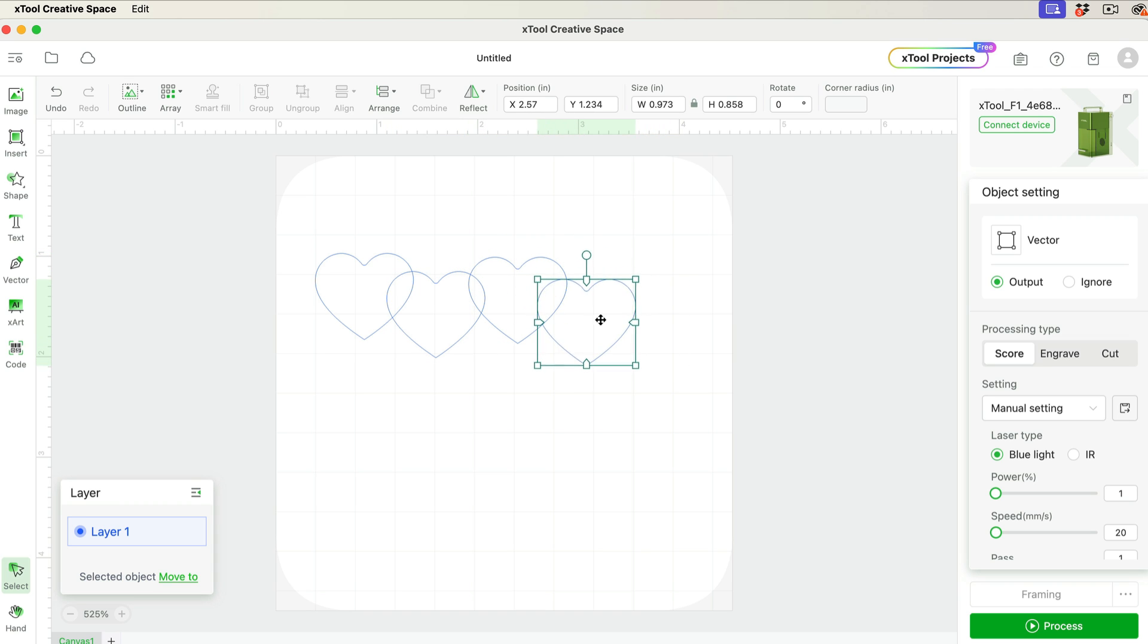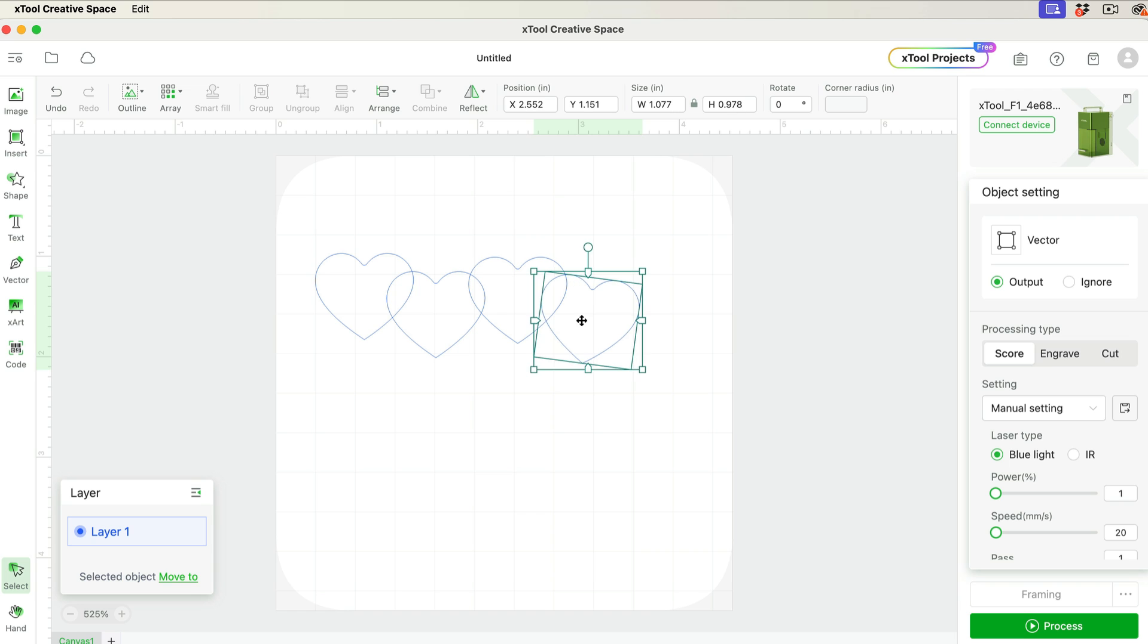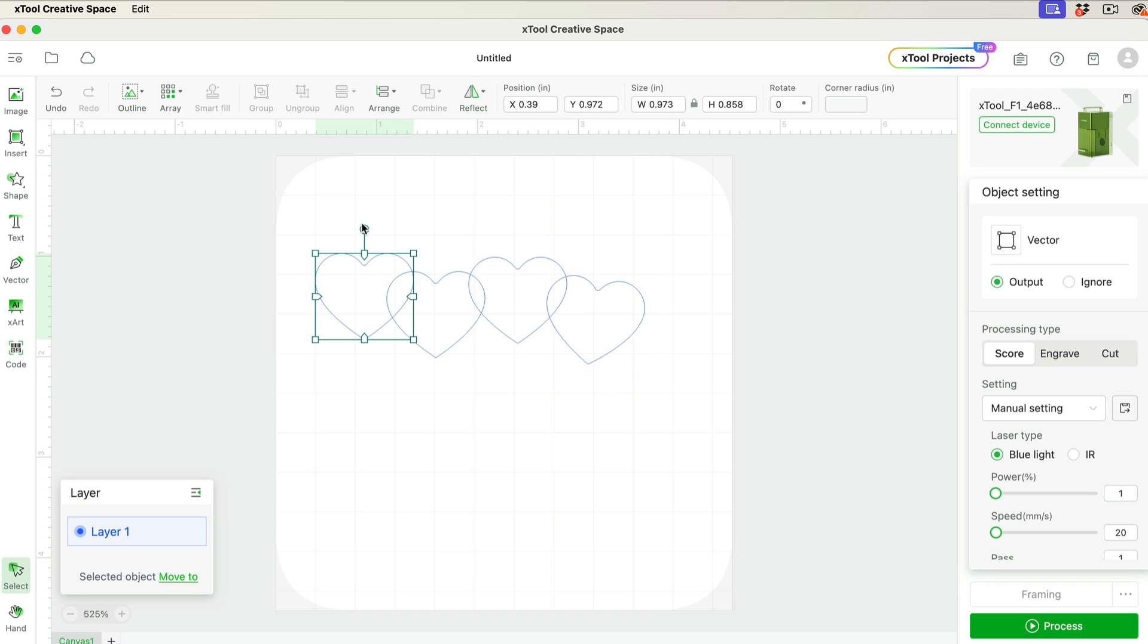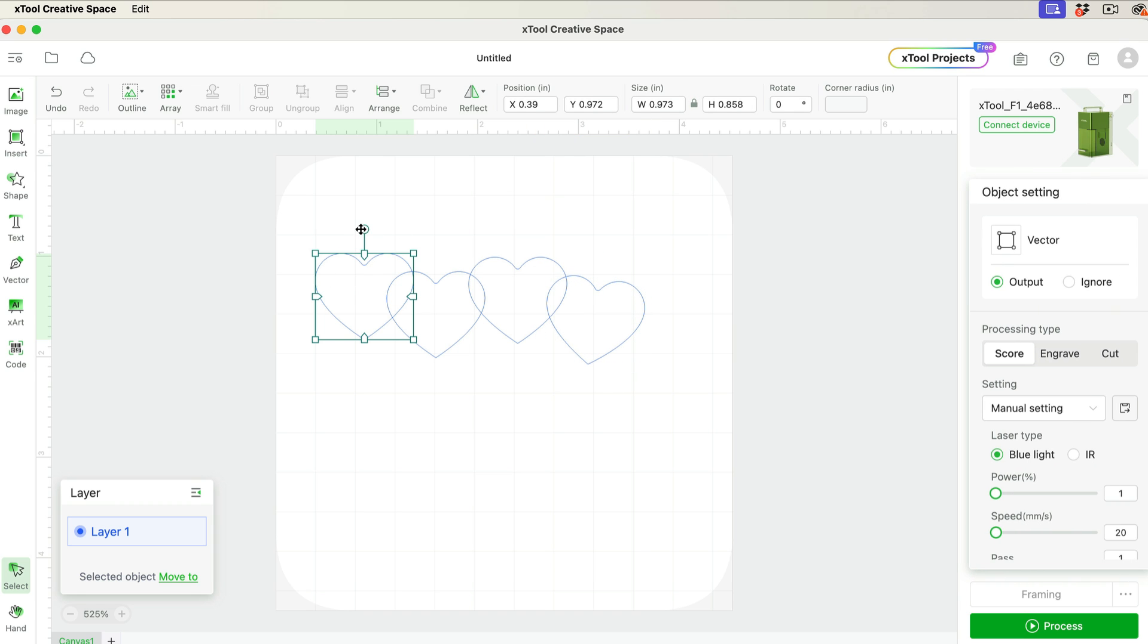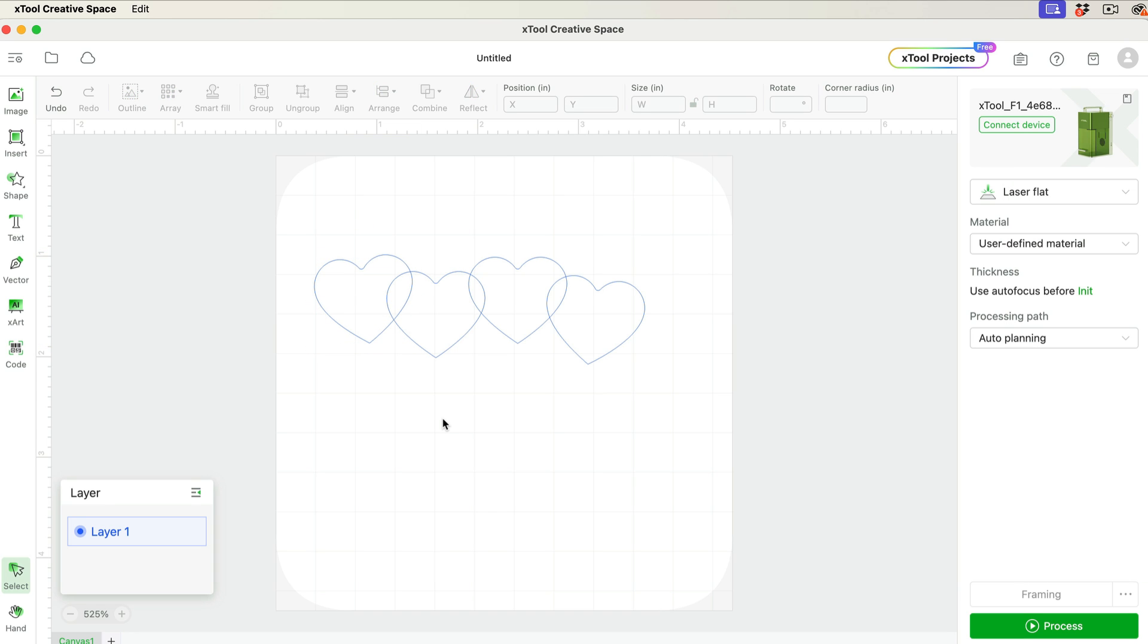So I'm just doing something like that. I might rotate this one a little, and maybe this one, something like that. Okay, so that's all I need to do there.